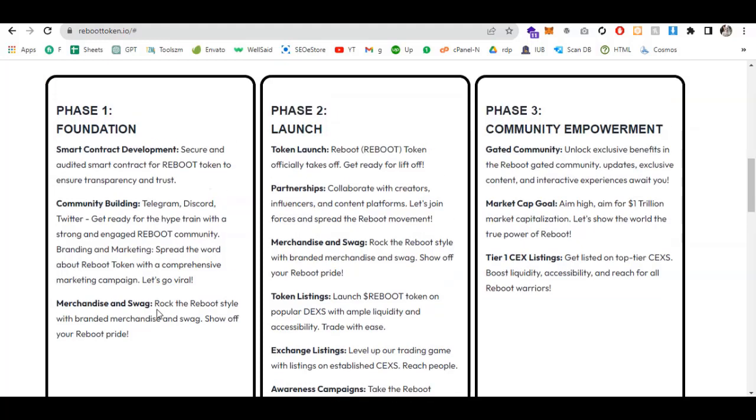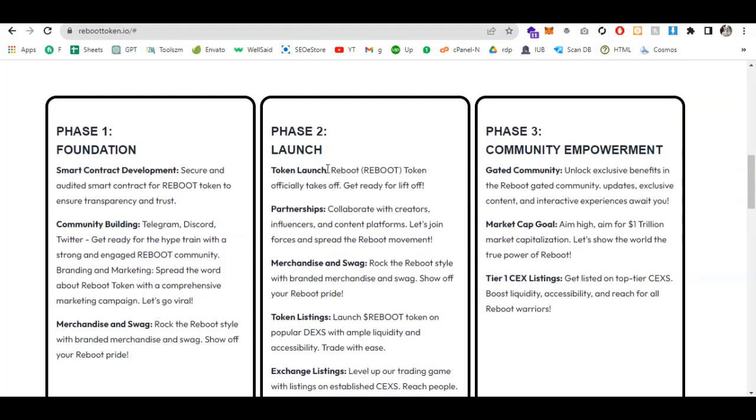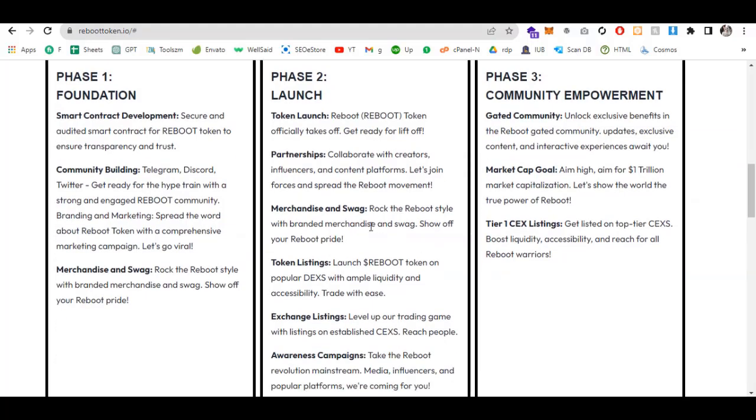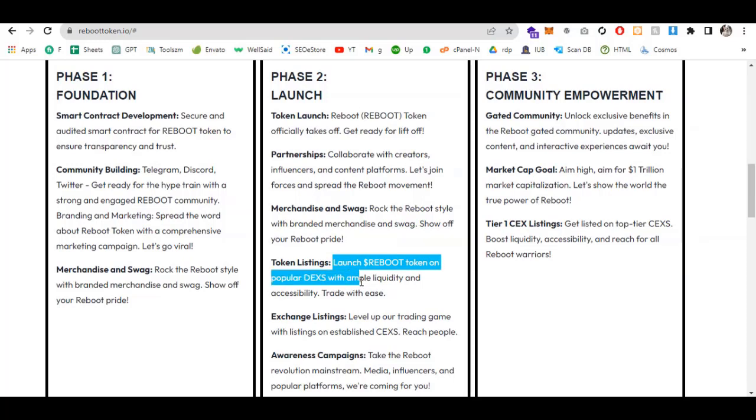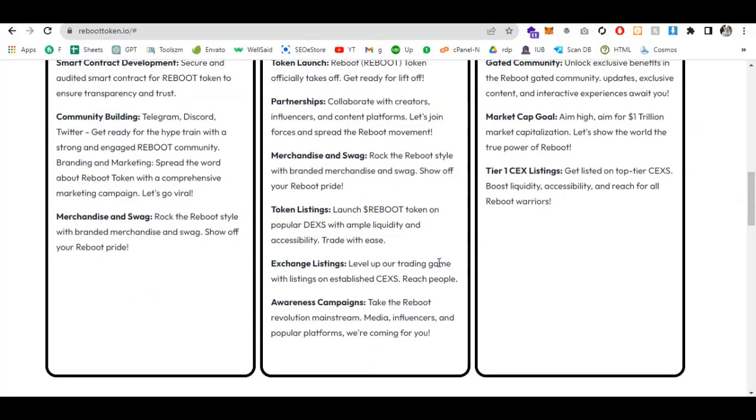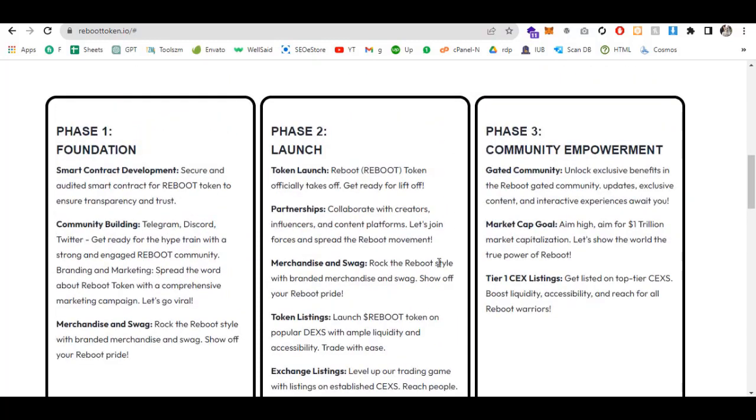Phase two is launch. The Reboot token officially takes off, get ready to lift off. Partnership collaboration with great influencers and content platforms to spread the Reboot movement. Token listings include launching Reboot token on popular DEXs with ample liquidity and accessibility, plus exchange listings and awareness campaigns.